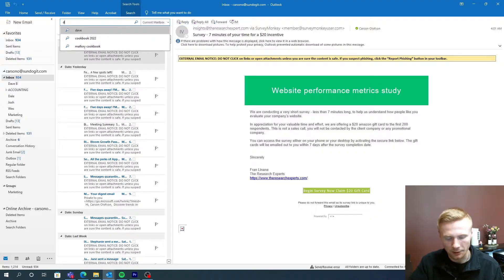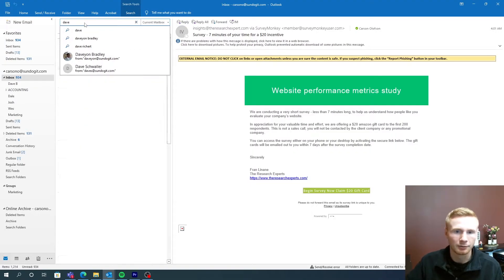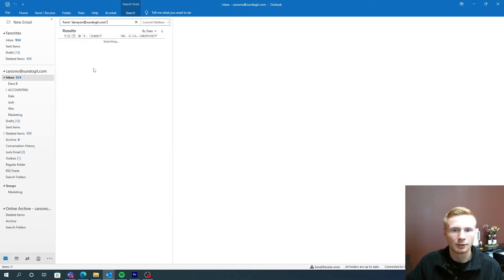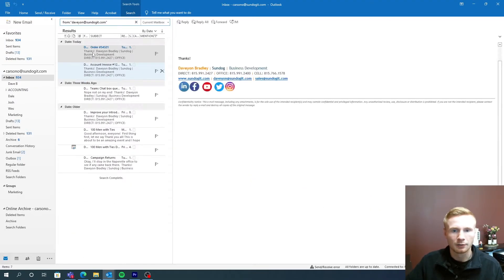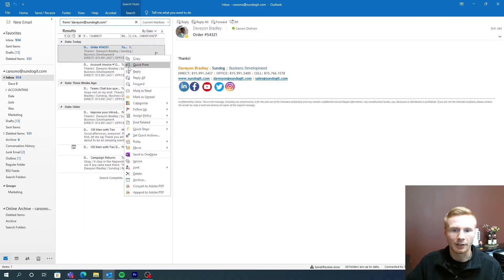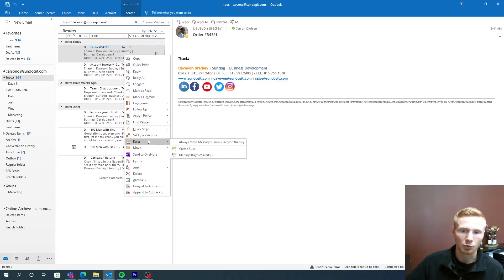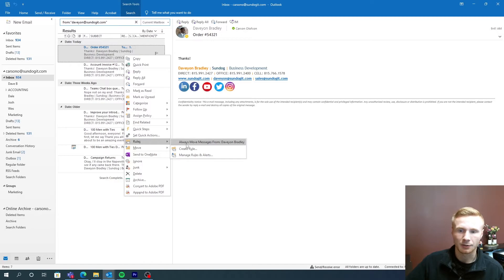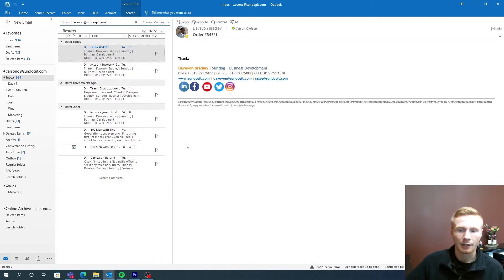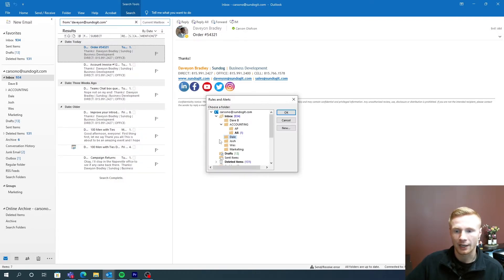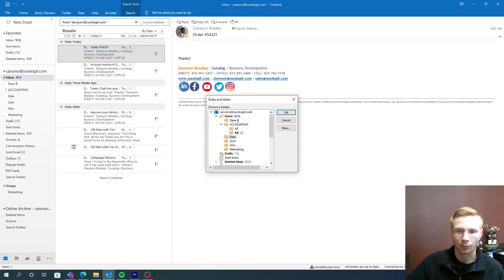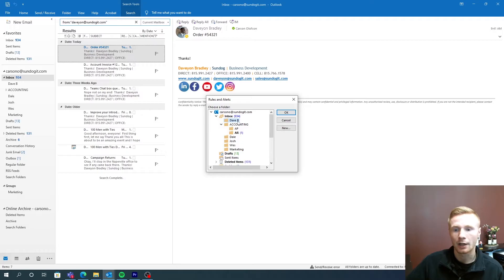So I'm going to search email from Dave. And from here, I'm going to go ahead and right click and we're going to press rules. So always move messages from Davion Bradley. This means that every single message that I receive from him, I can choose where this goes. So I've just created the correct folder for it. So every single message that I receive from Davion is going to go into the Dave B folder.